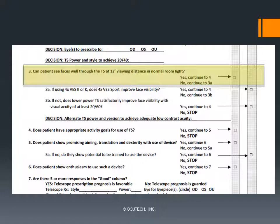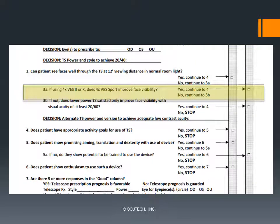If they can see the face well, check the number 3 box in the good column and move on to question 4. If not, move next to 3A. Occitec's VES Sport 4x telescope contains a larger objective lens than that contained in the 4x VES-K or VES-2. A larger objective lens will provide a brighter retinal image, which may be sufficient to better support the contrast needs of your patient. So if you're using the VES-K or VES-2, try using the VES Sport. If this improves facial visibility satisfactorily, check the 3A box in the fair column and move on to question 4. If the VES Sport is not helpful or is already being used, move on to 3B.